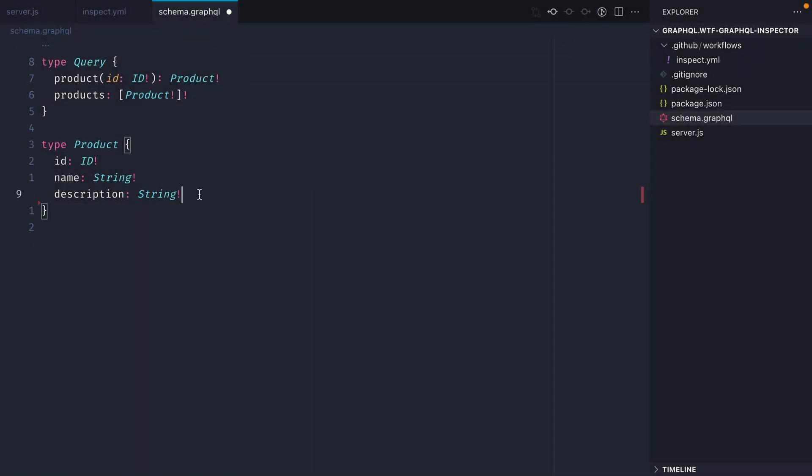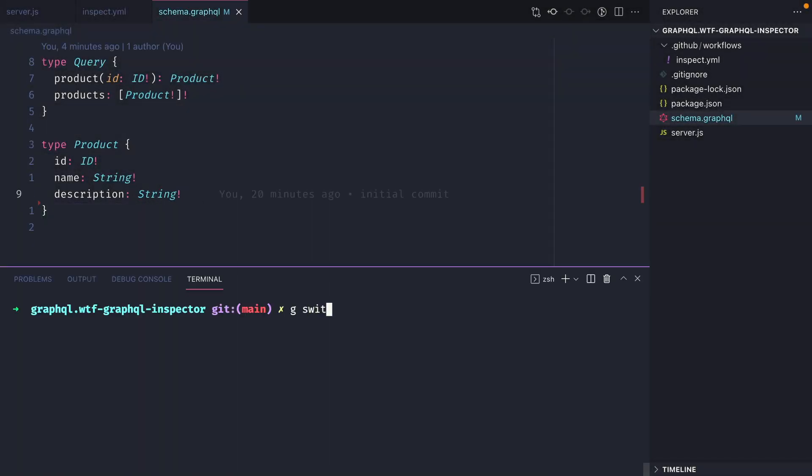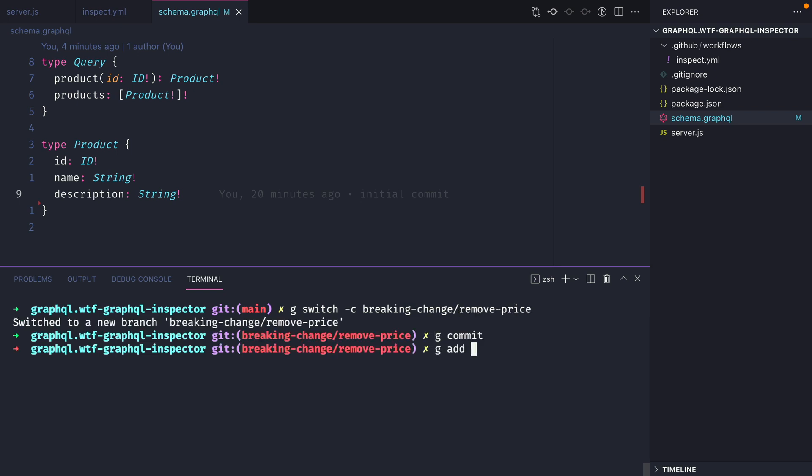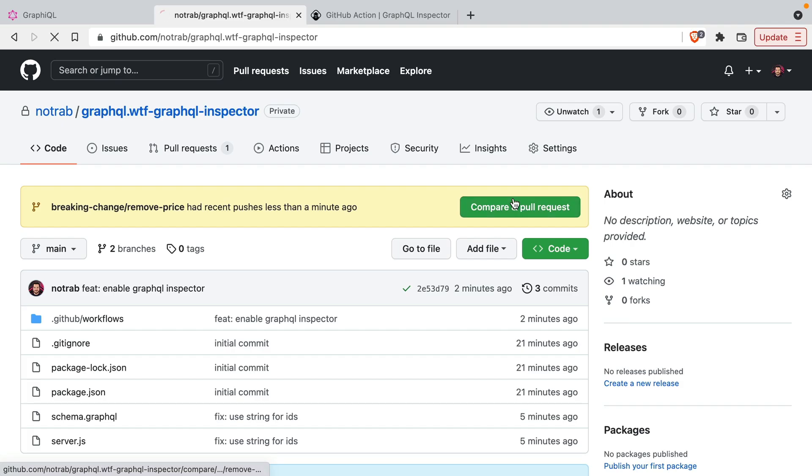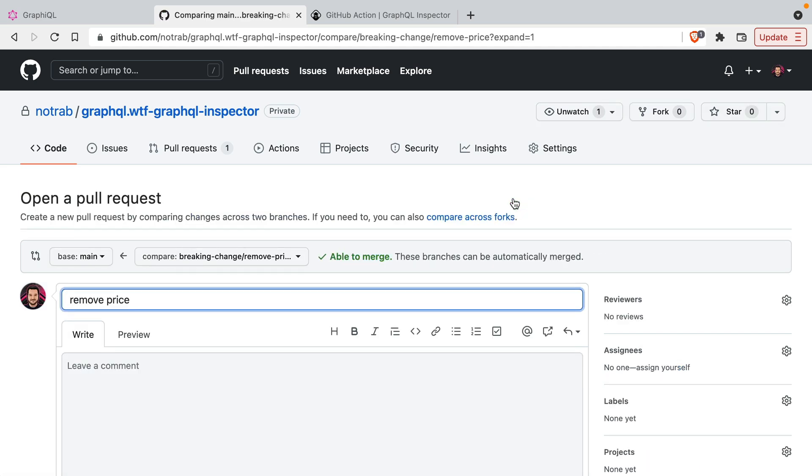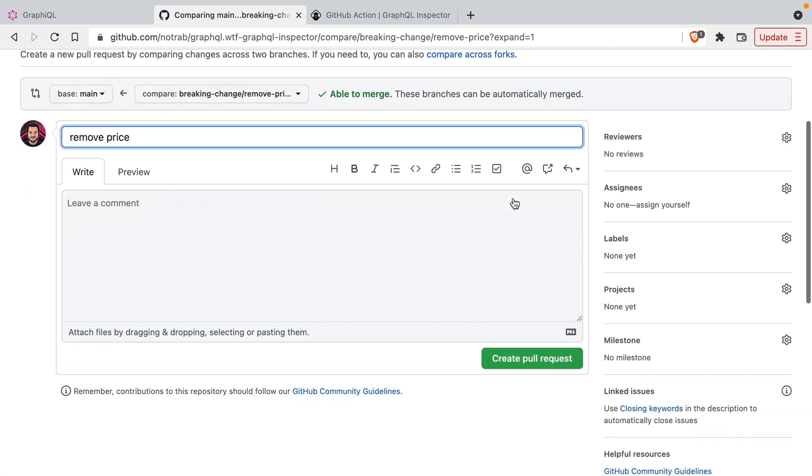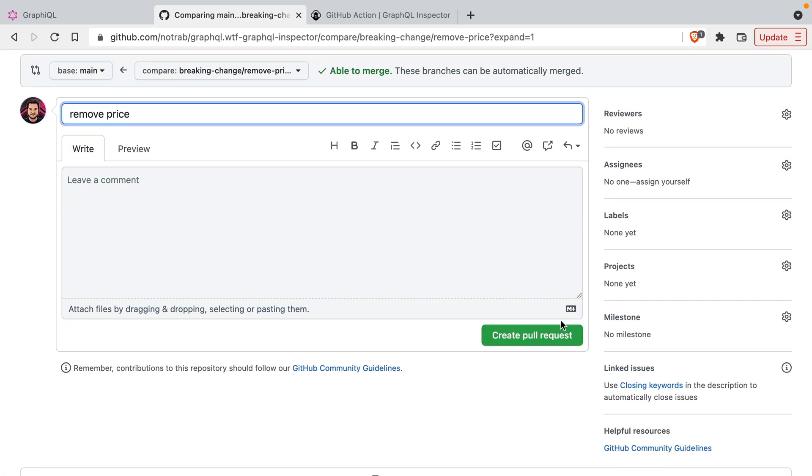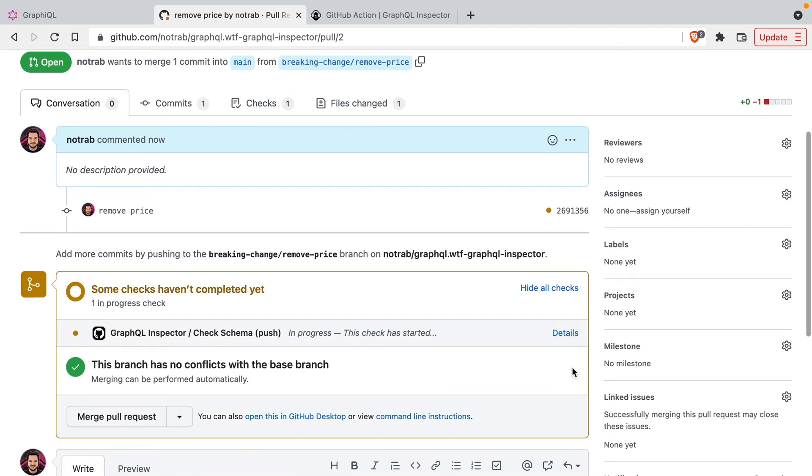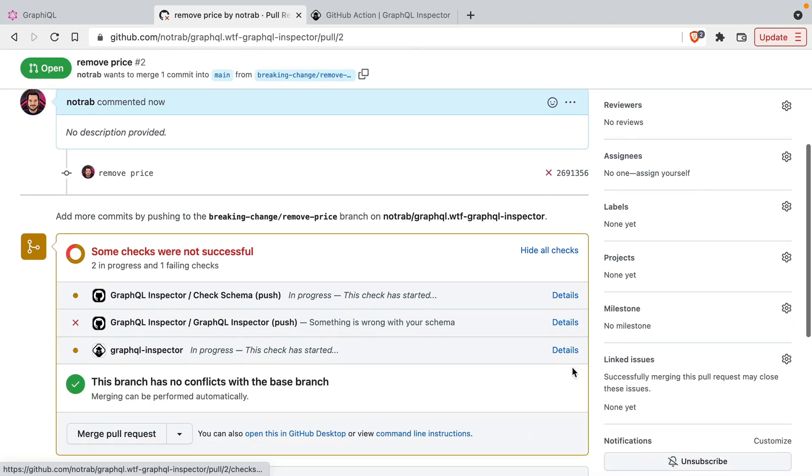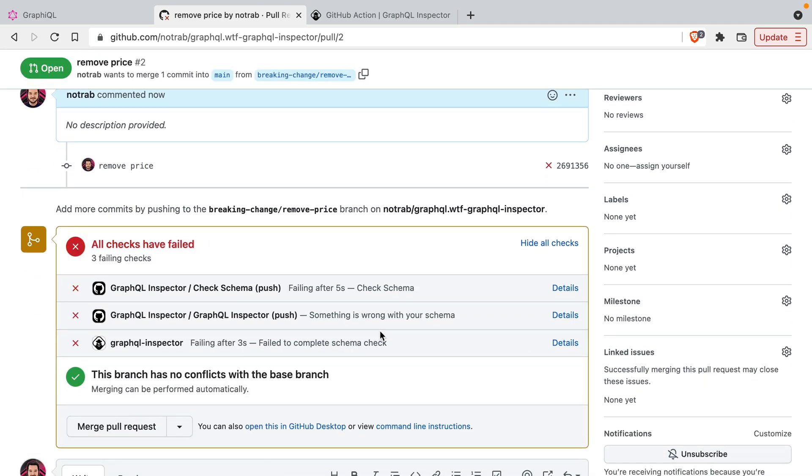Then let's go ahead and remove the price field from the type product and we'll create a new branch and we'll commit and push this to GitHub. Now inside of GitHub, let's open a new pull request with that new branch we've just pushed, and if we wait a few seconds a new check will be ran. We can see here that some checks failed.